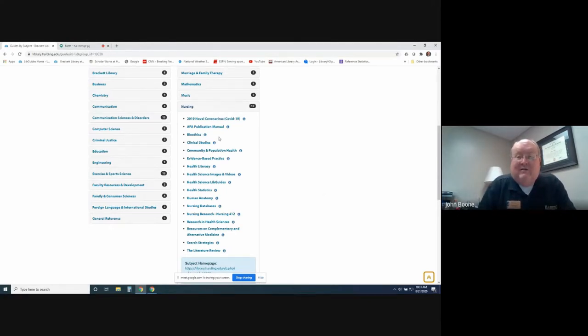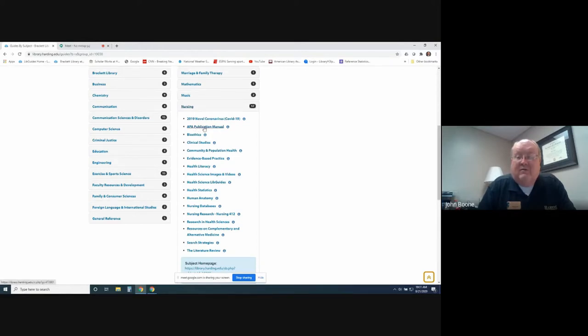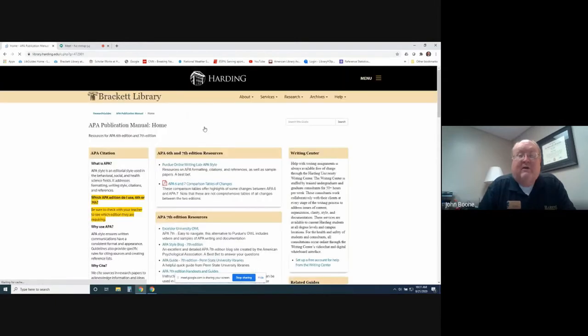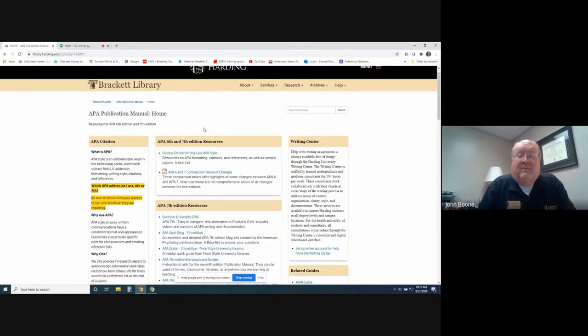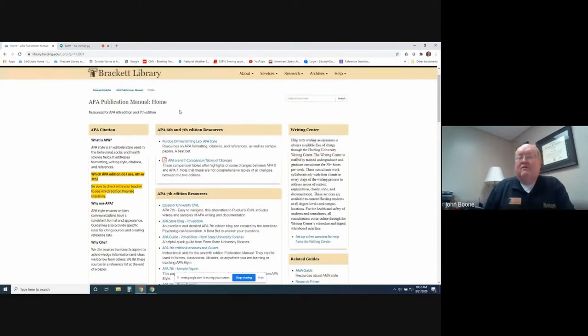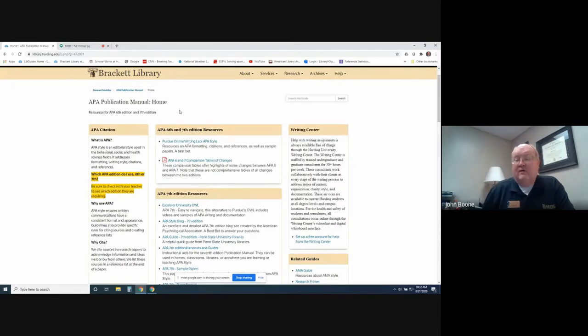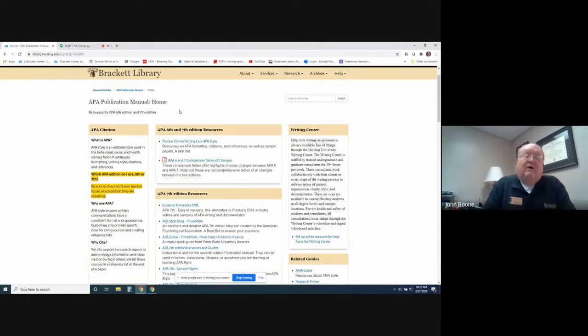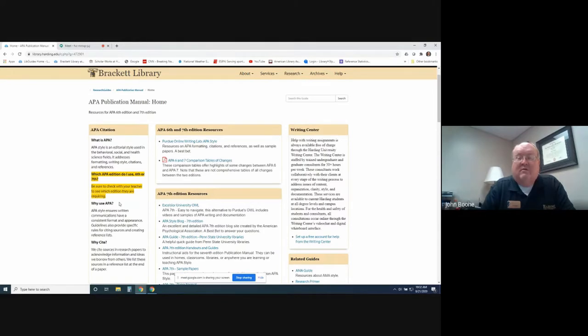We've got the American Psychological Association or APA Publication Manual Research Guide here, and now there's a new 7th edition that's come out, but several teachers are using 6th, and some are using 7th. How do you know which one you need to use? Always, as I have highlighted here, always check with your professor. Ask them, and they will tell you which edition that they require.